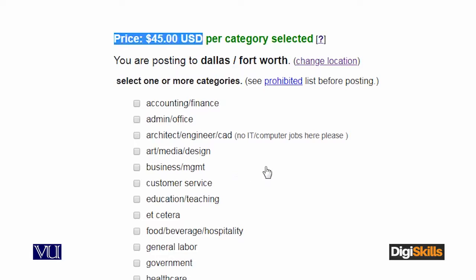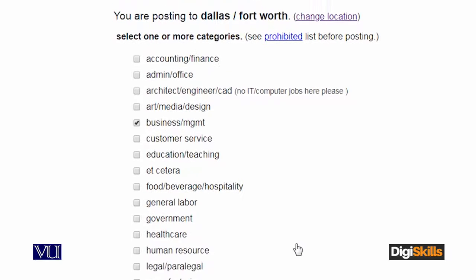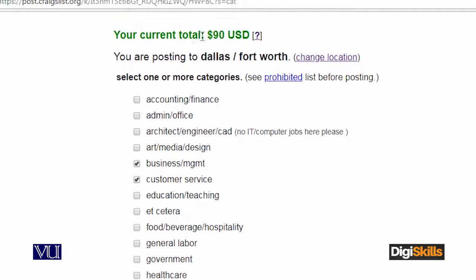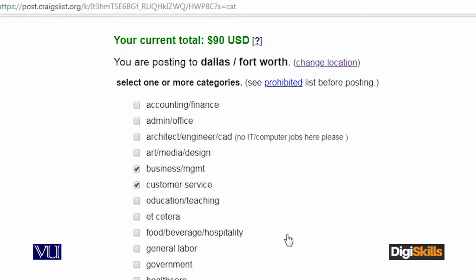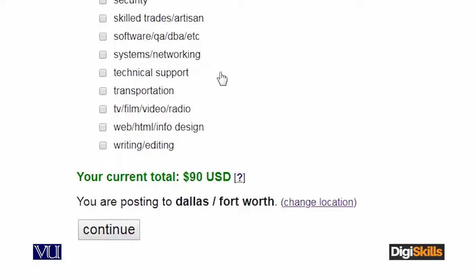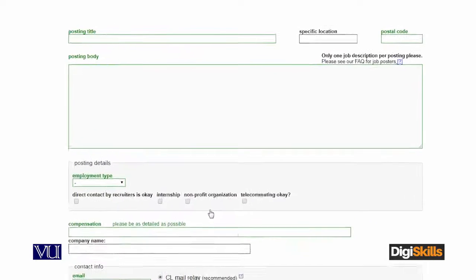Uske ad ki generically price joh hai, woh kitni hai. For example, business management ki job pe jaata hun, ya customer services ki job pe post karna chahun — toh meri jo total hai, current woh bha raha hai. It has gone up to 90 dollars. I'll click on the continue button and then it will take me to the next step.